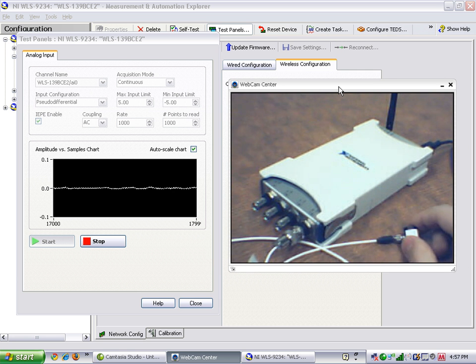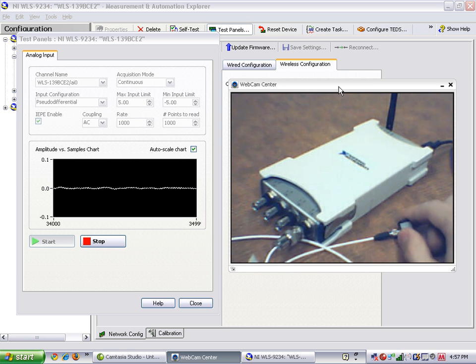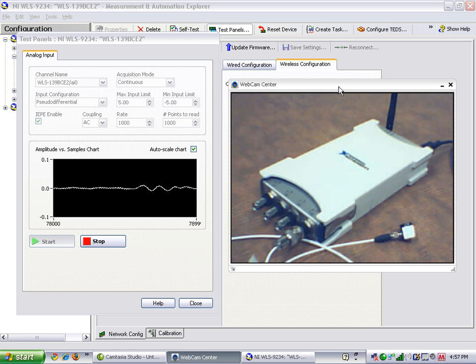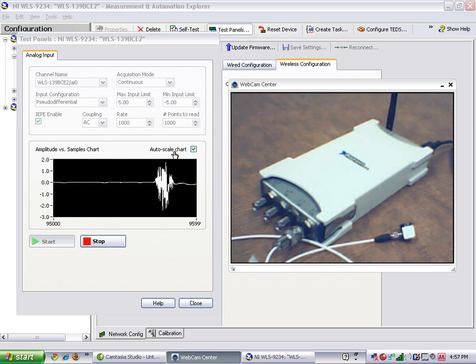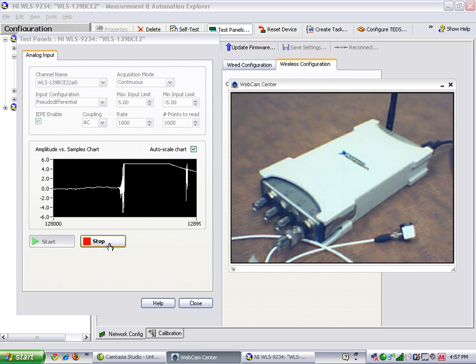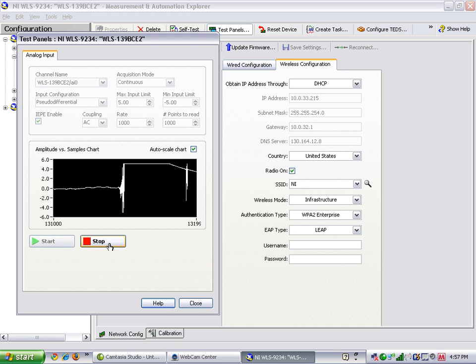After you've configured the device in Measurement and Automation Explorer, you can use it in application development environments, such as LabVIEW, LabWindows, CVI, or Measurement Studio, depending on what programming language you wish to use. Thank you.